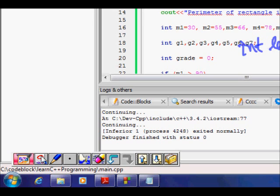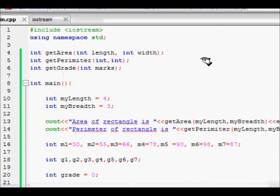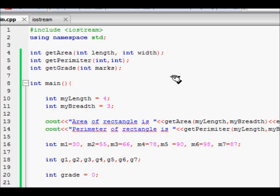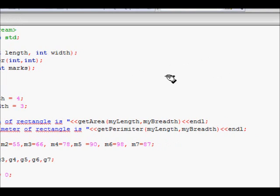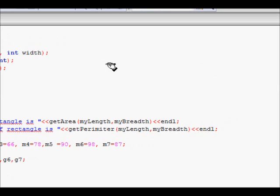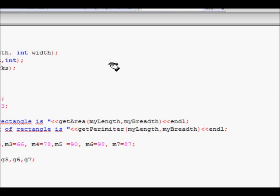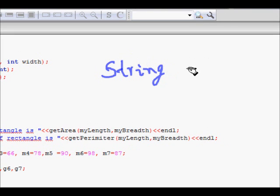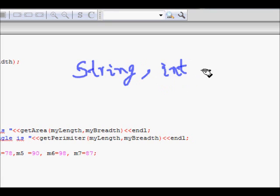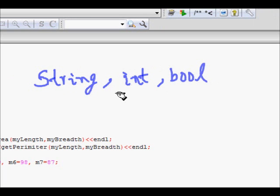The number of input parameters can differ, and the type of parameters can also be different. For example, when taking attendance, the student's name would be a string type, their age could be int or float, and whether they are present or not could be a boolean variable — three different parameter types.